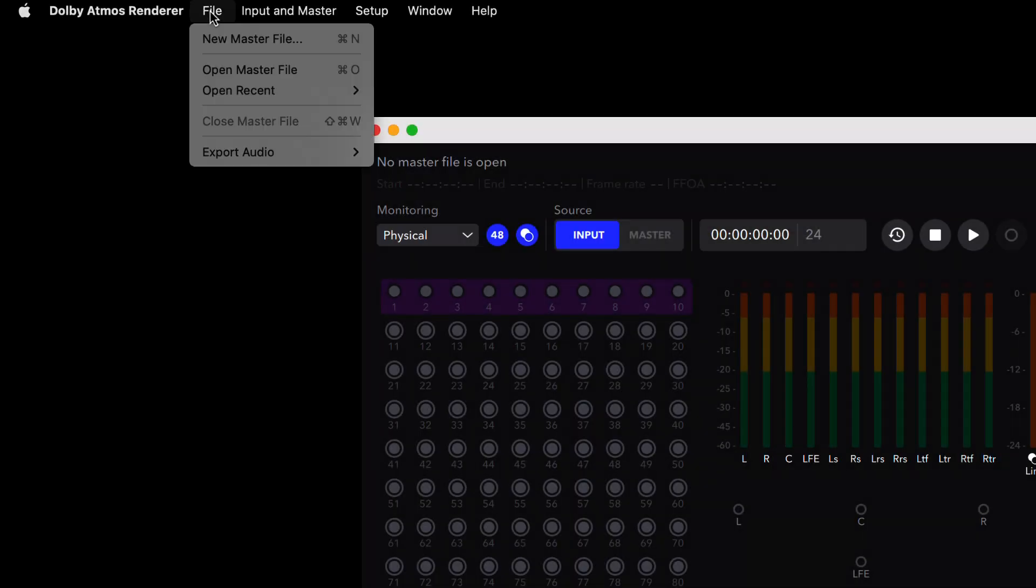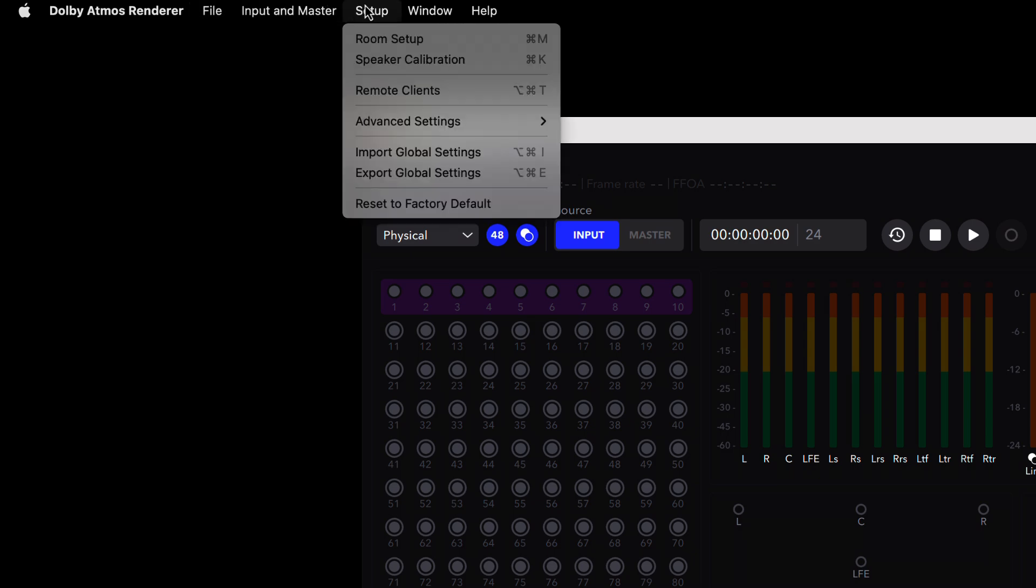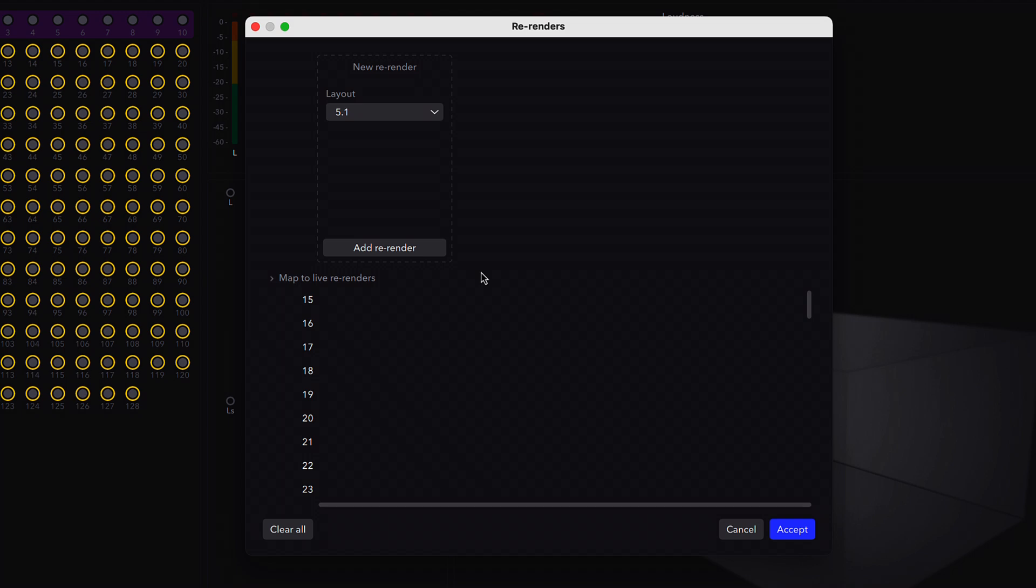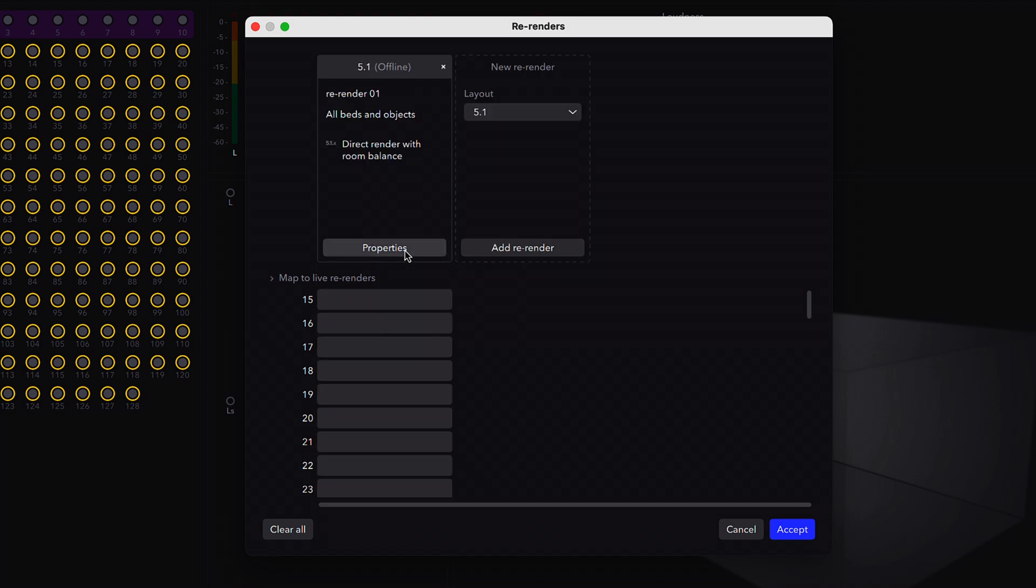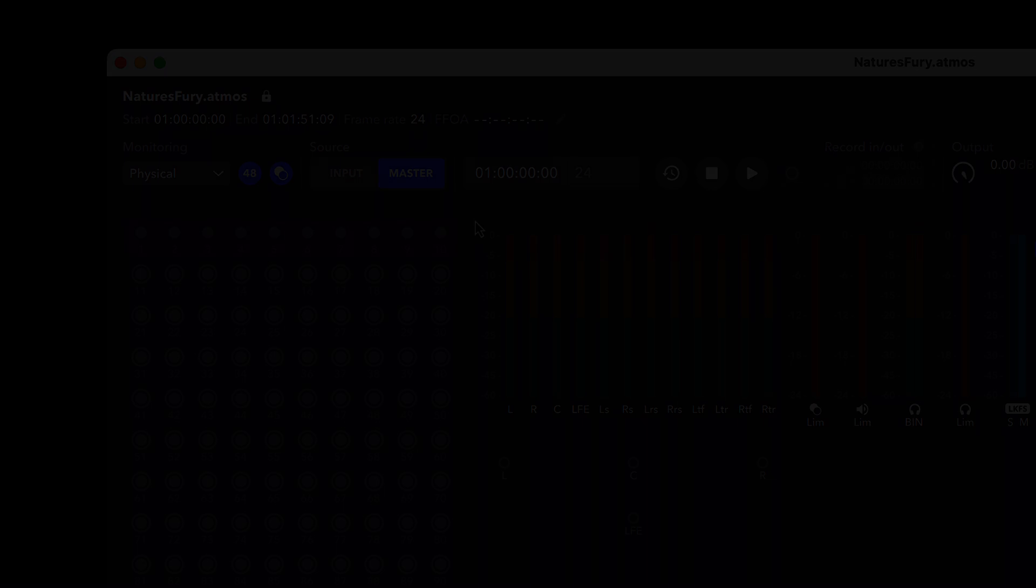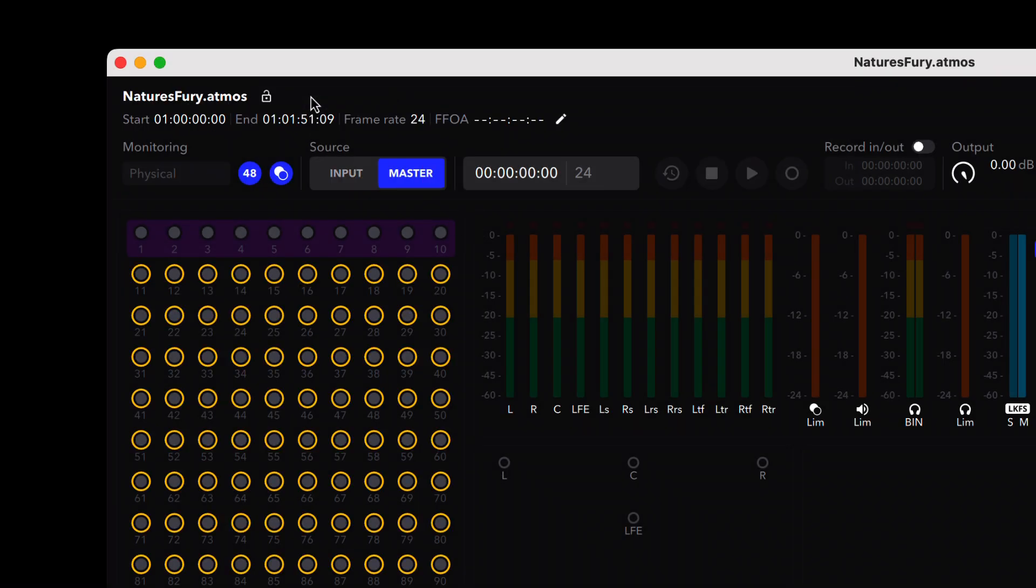The Menu Bar has been reorganized and improved for easier navigation. The re-renders window has been rebuilt and the template for creating re-renders has been streamlined. Open master file information has moved and unlocking a master file has been made clearer and easier.